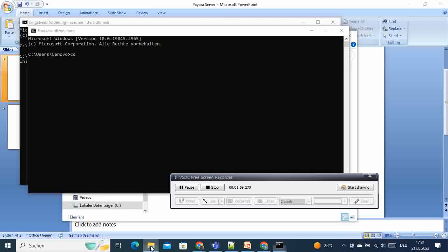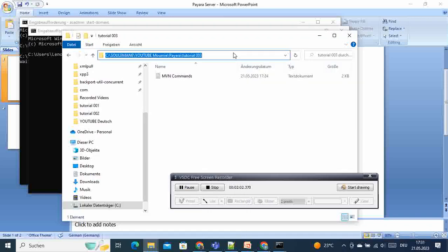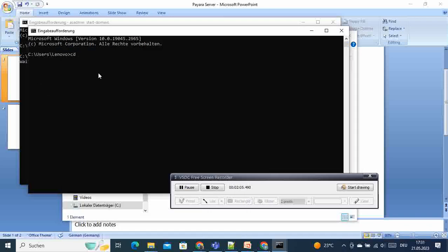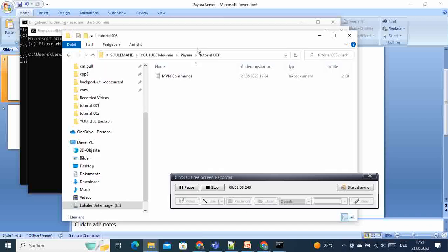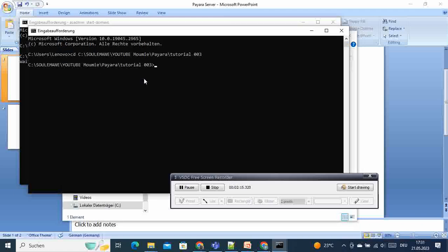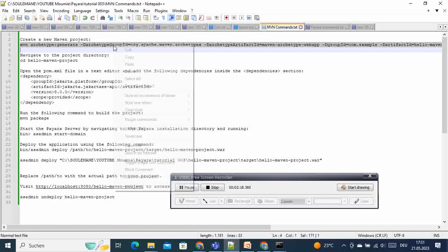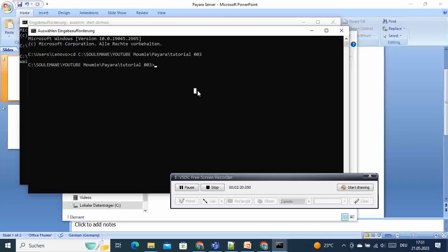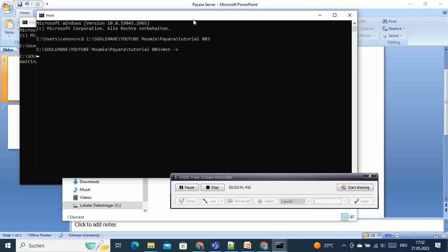Write 'cd' and paste the directory path. Now we copy the Maven archetype command and paste it here. I also assume that you already have Maven installed on your computer. If you don't have it, please watch my other video on how to install Maven. Here we run 'mvn -v' to get the version of Maven currently running.